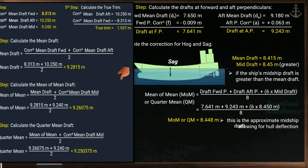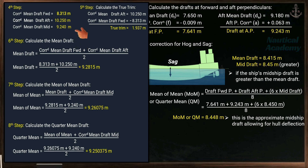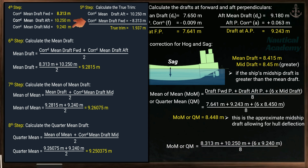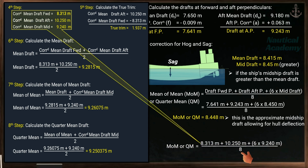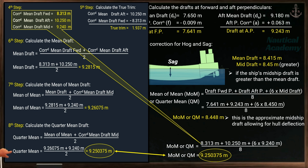In a previous video about draft survey calculation, the mean of mean and quarter mean draft were calculated separately because a different method was used. If we calculate using the formula just shown — with perpendicular drafts and midship draft divided by 8 — we get the quarter mean draft directly. So using this method, the mean of mean will also be the quarter mean draft. But using the previous method, mean of mean and quarter mean must be calculated separately, with mean of mean calculated first.